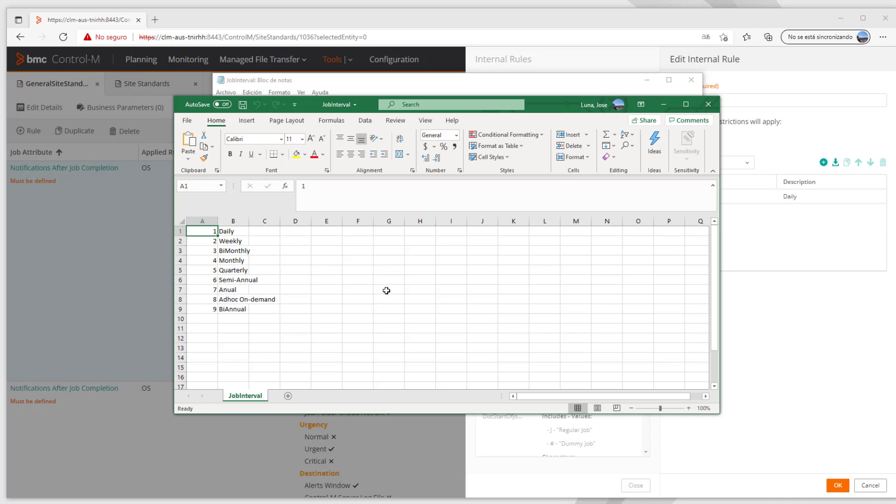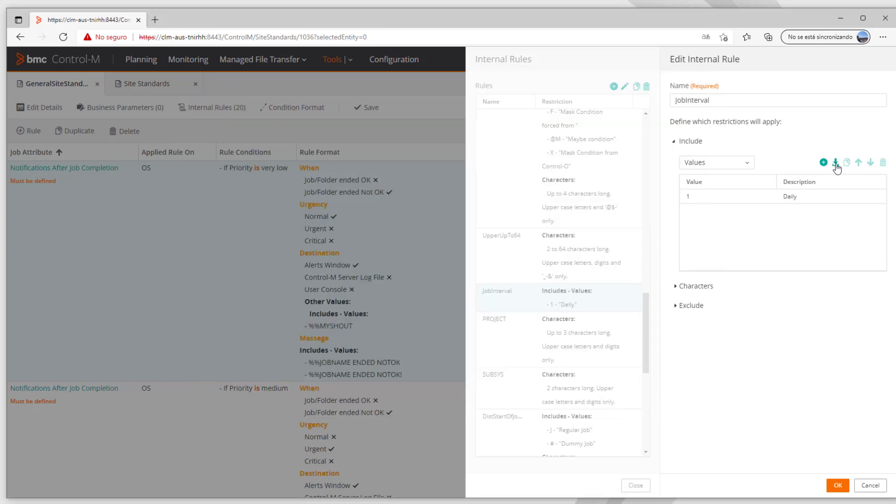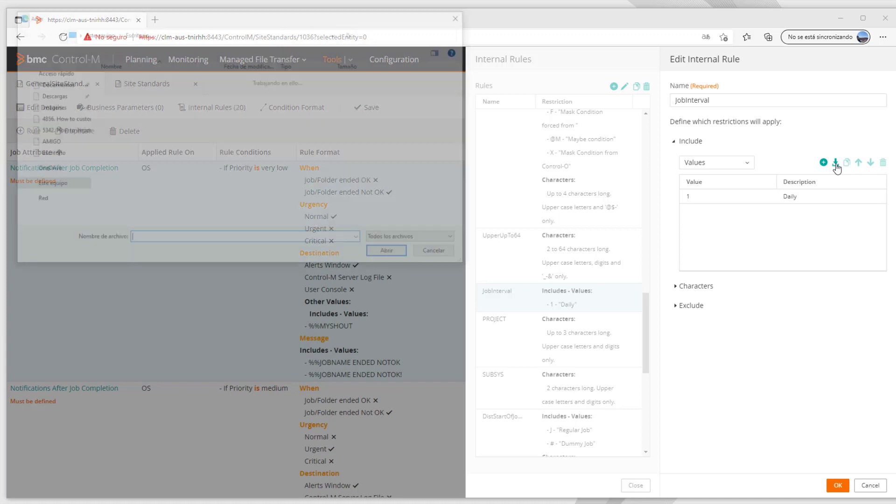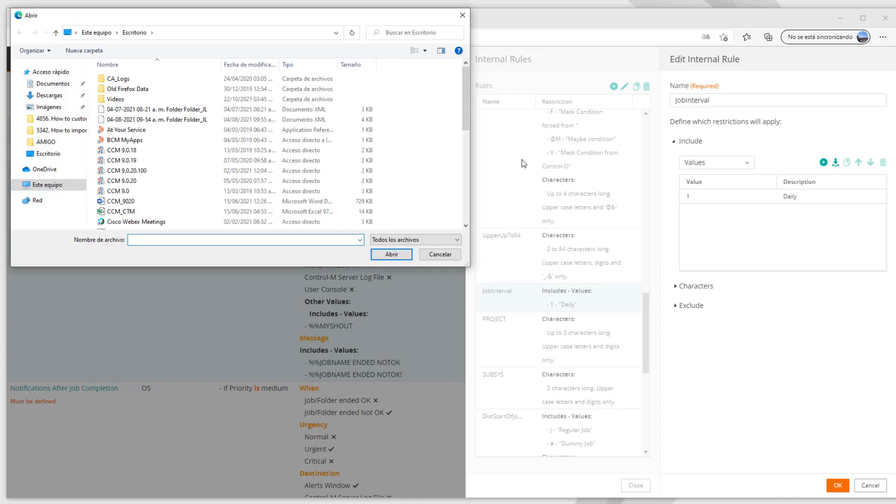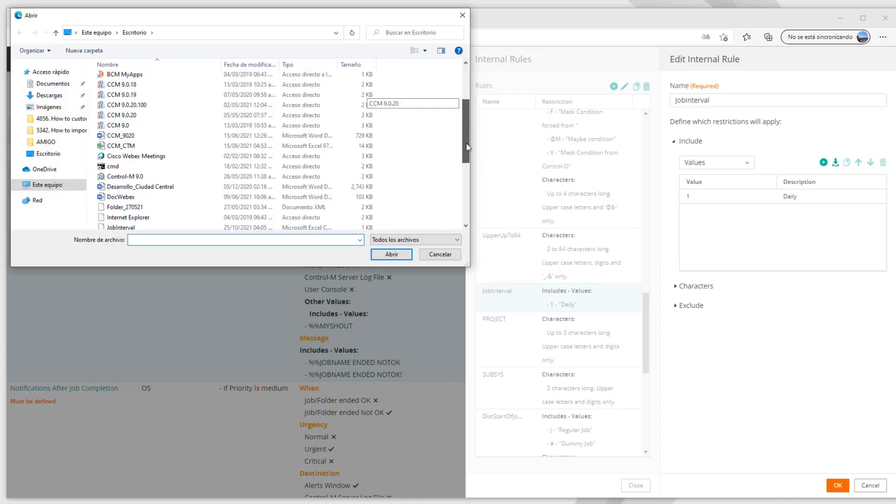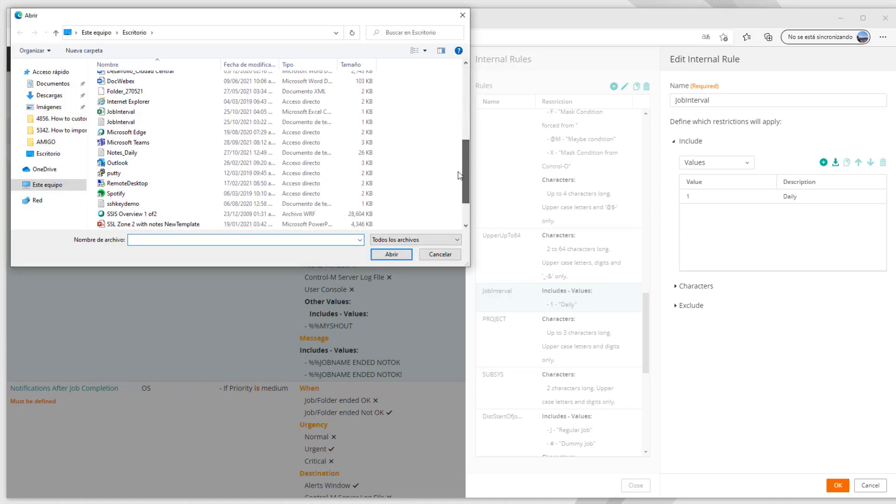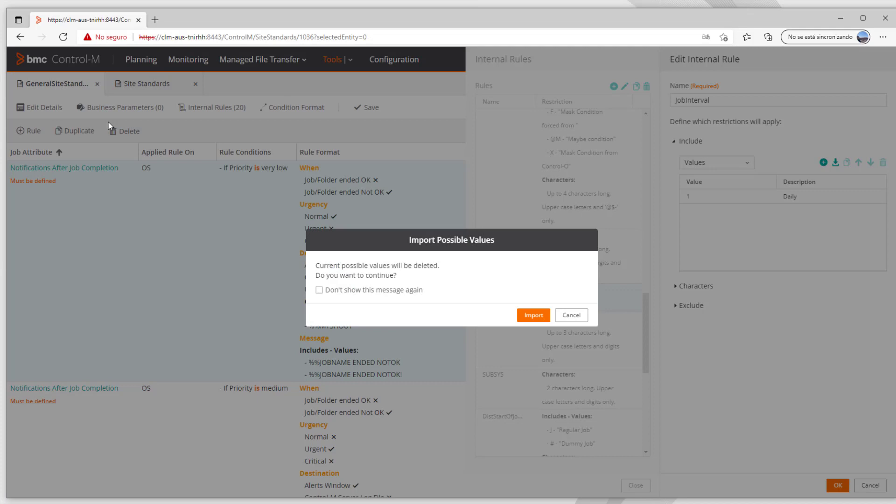Going back to the SiteStandard, we select the Upload icon and in the window we search the file to be used, in this case is a text file, so we select it, and now we get a warning saying that the current possible values will be deleted.